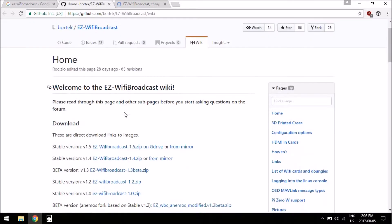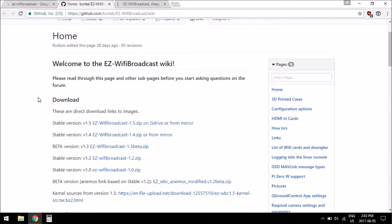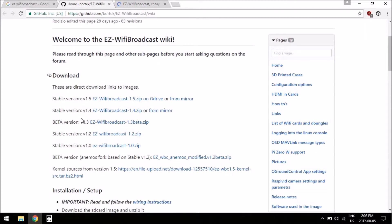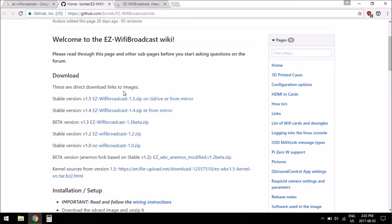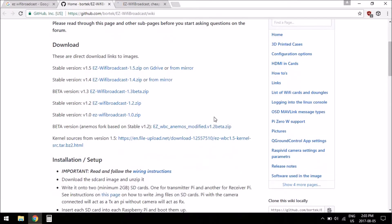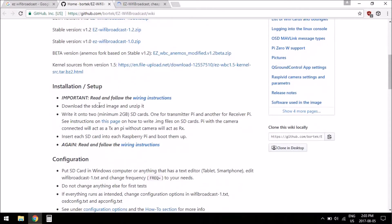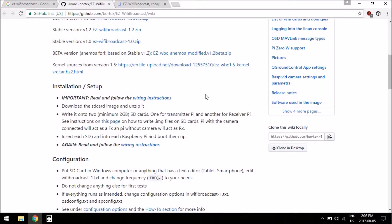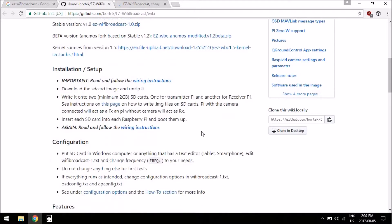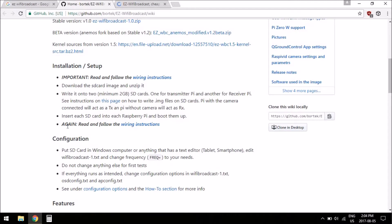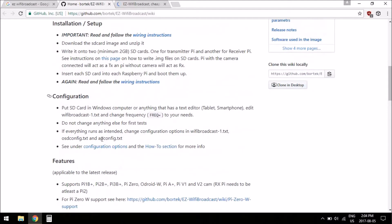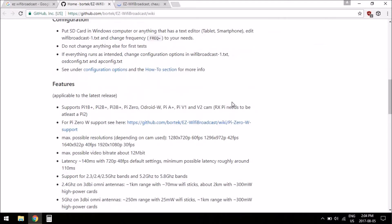If you click on the wiki, it's a pretty well laid out one. There's the download links for the images. Right now the best, newest, stable version is version 1.5, so we'll be getting those later. And then it tells you how to install and setup, seems pretty easy. I'll be doing a video on that later as well. There's a link to the wire instructions, which is important and double important, so I'll be definitely doing a video on that too. And then it talks about configuration, probably do a video on that too.